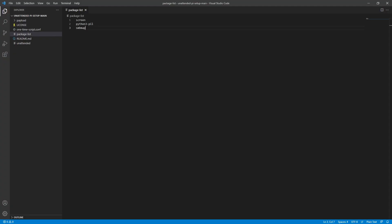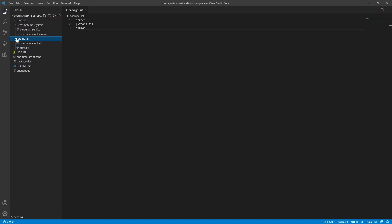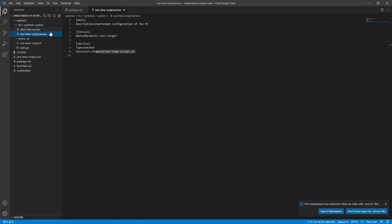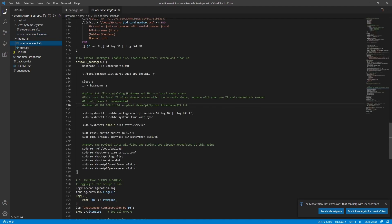If you just want a basic configuration with these things enabled, you're all set at this point. Everything inside the payload folder will be copied to the corresponding path on your Pi — for example, everything in the home/pi folder gets copied to home/pi on the Raspberry Pi. Included are two service files: one for the Python stats script and one for the one-time script. The one-time batch script is where all the fun stuff happens — all configurations are done here. You can out-comment the Python stat script to disable it, disable I2C (one is disable, zero is enable), or add your own custom scripts.